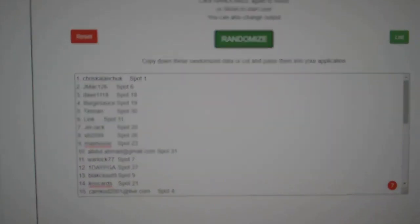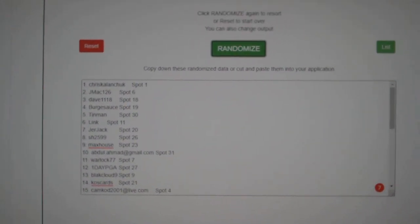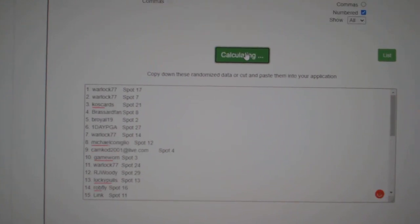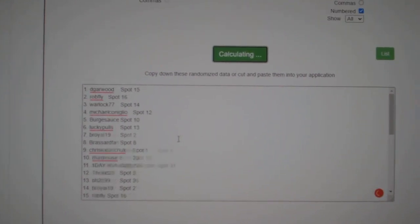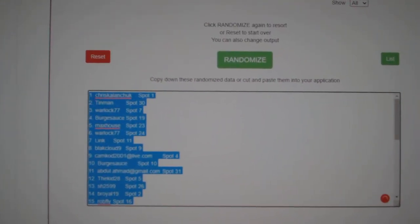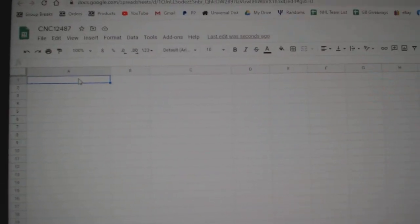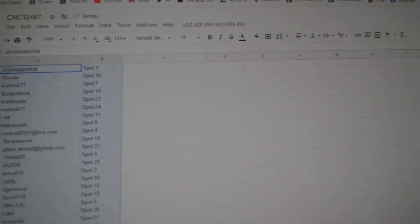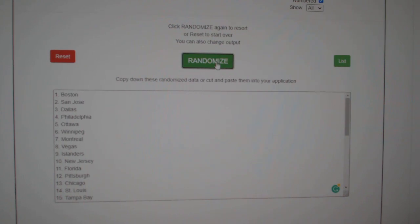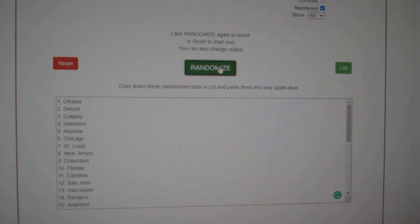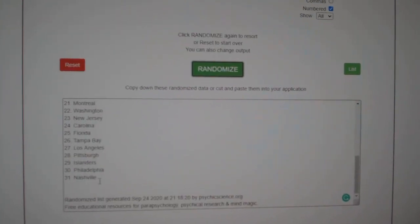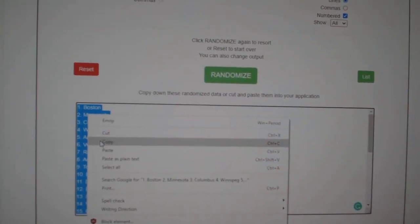Team Random C&C group break 12,487. Starting with all the names, one, two, three. Copy, paste, and the team, one, two, three. Copy.